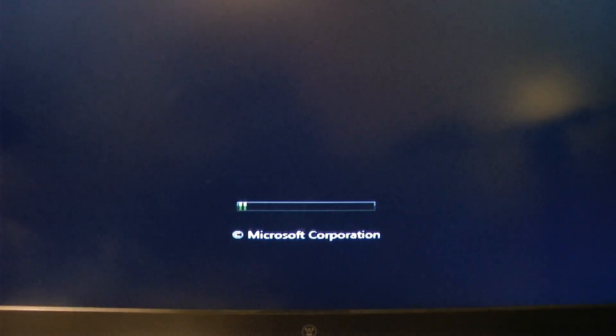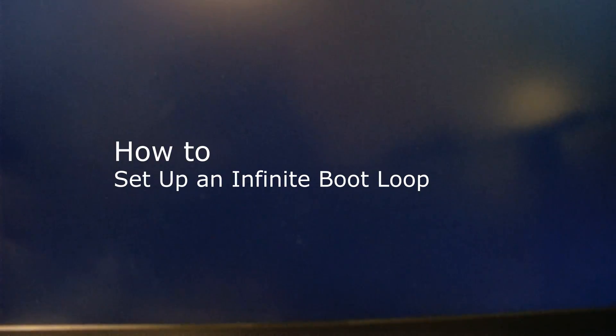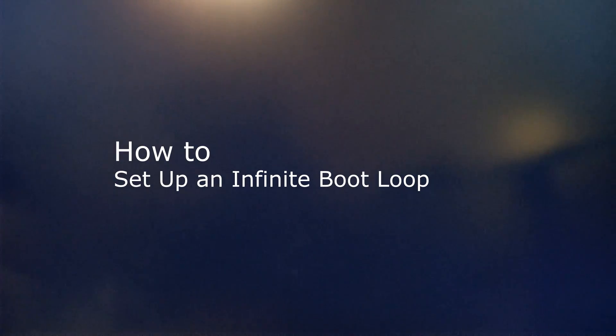Hey guys, welcome to a new edition of Household Hacker. Today we're going to be showing you how to create an infinite boot loop.